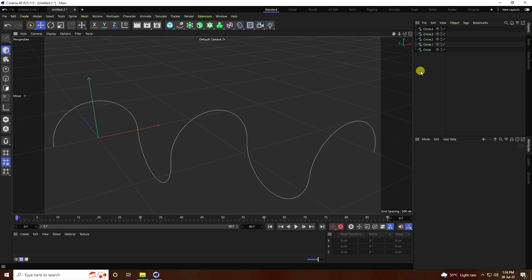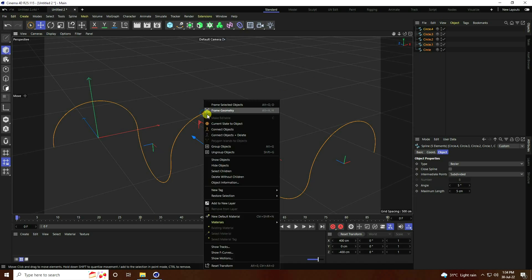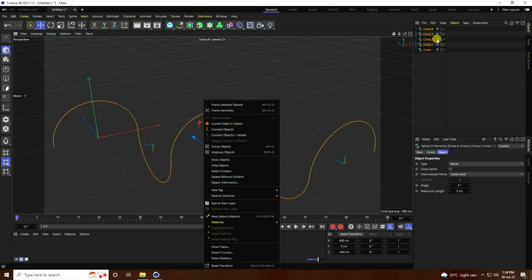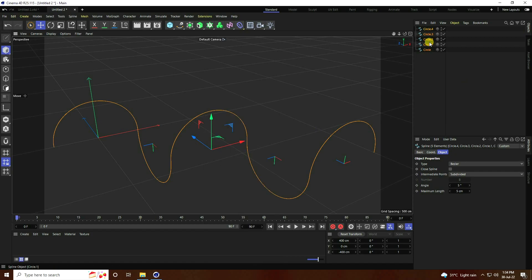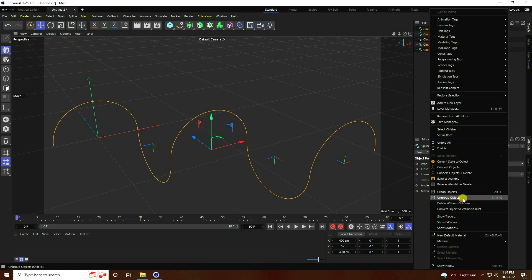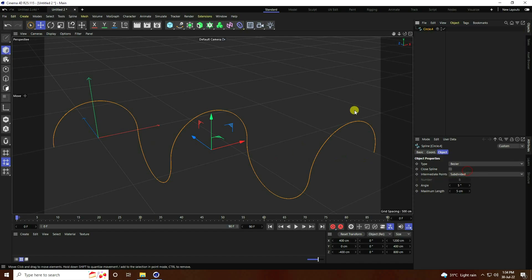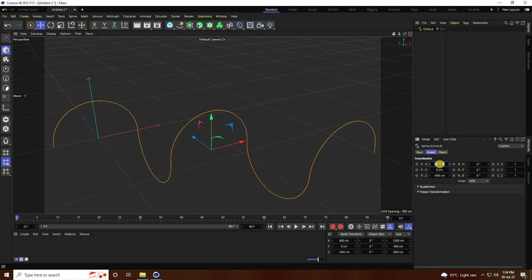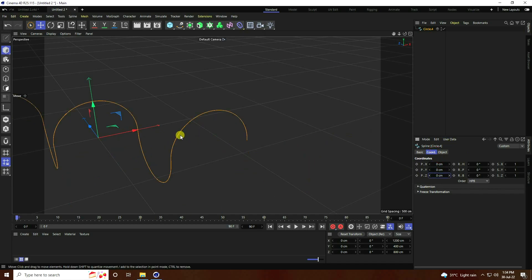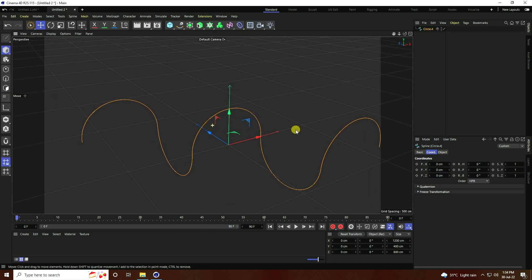My shape is good. Select all and right-click. Go to Connect Object + Delete — this one and the second one. Then go to the coordinates and set position to zero.